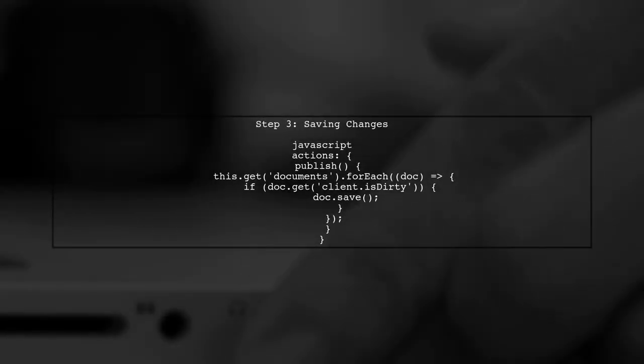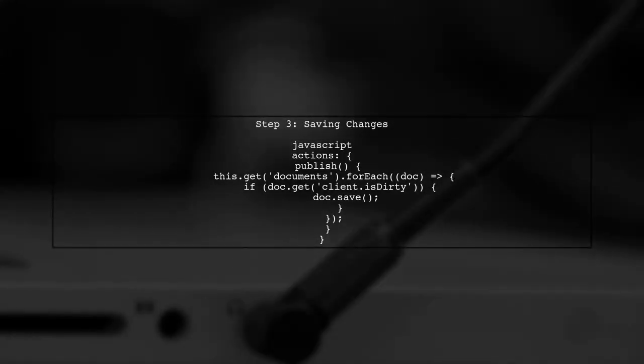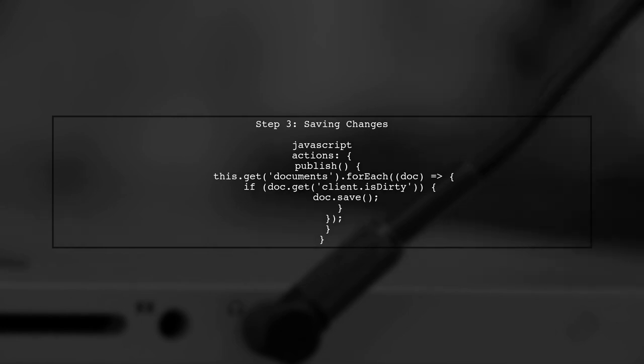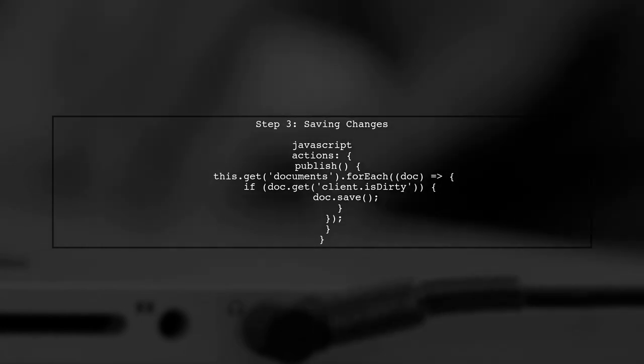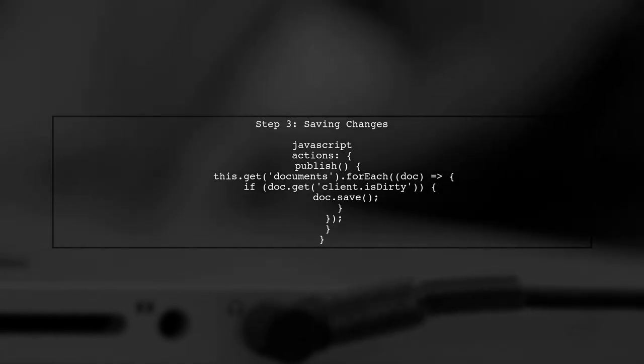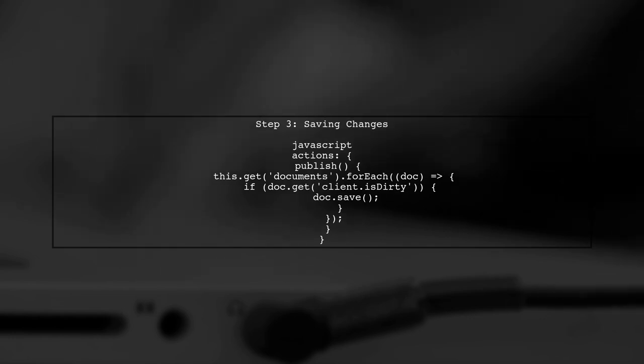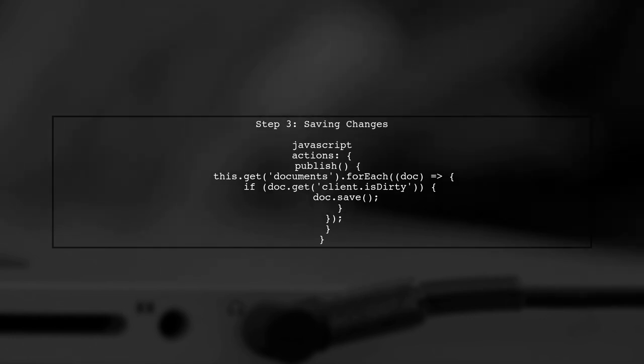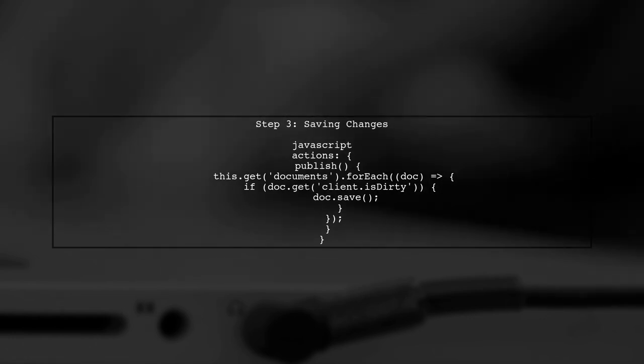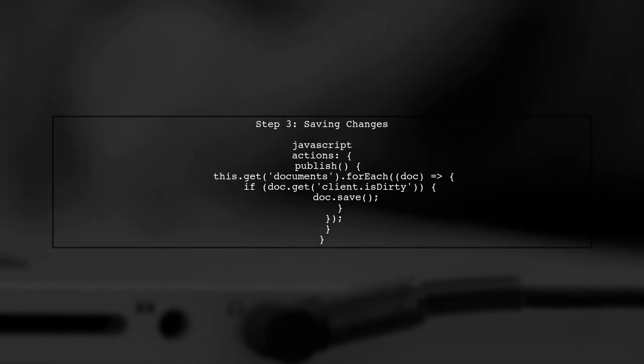Next, we need to ensure that when the user presses the Publish button, we save the changes to the API. We can do this by iterating over the documents and checking if they have been modified.